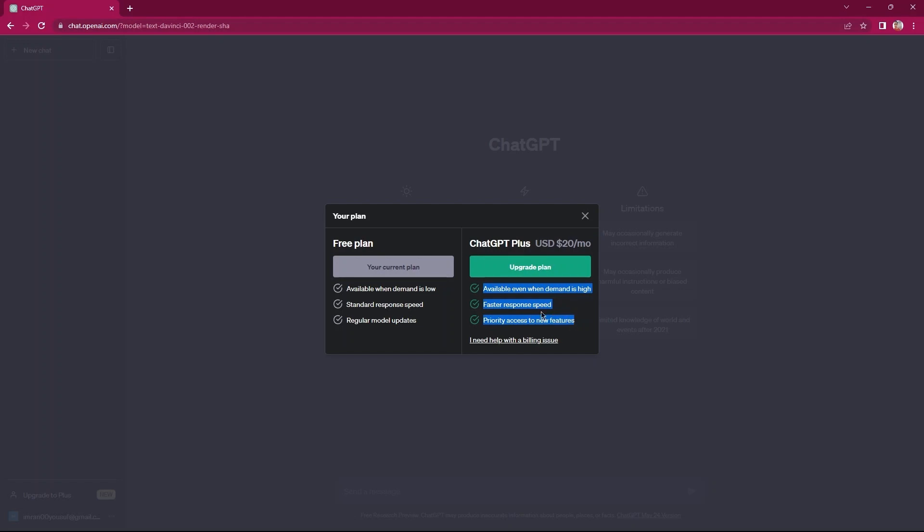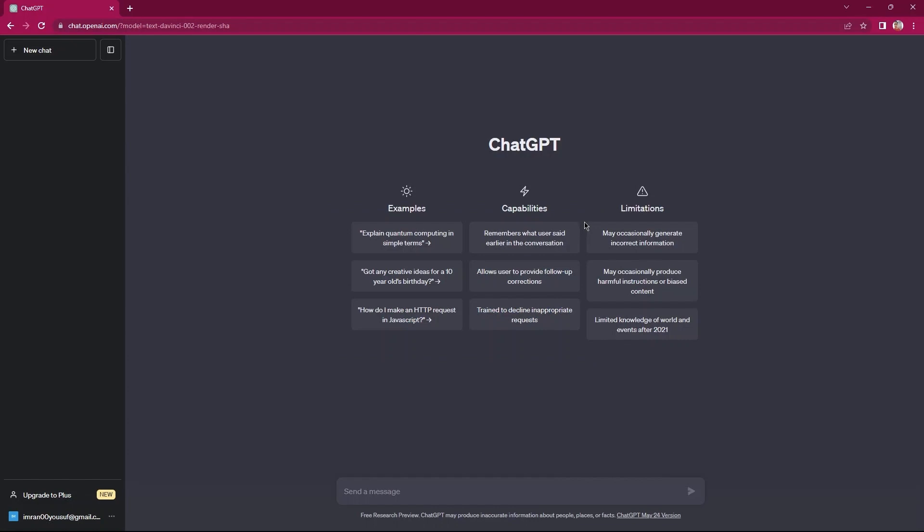Now, I'm going to close this window. Go to the text bar, which says send a message. Start searching for the title for your book. Here, I'm typing generate five topics for a cat training book.